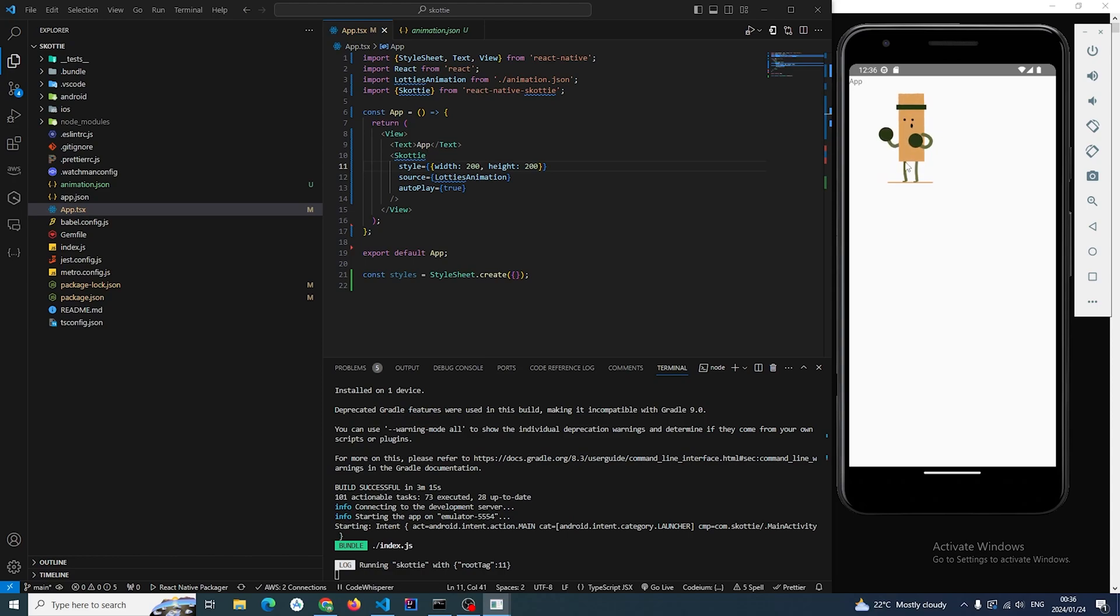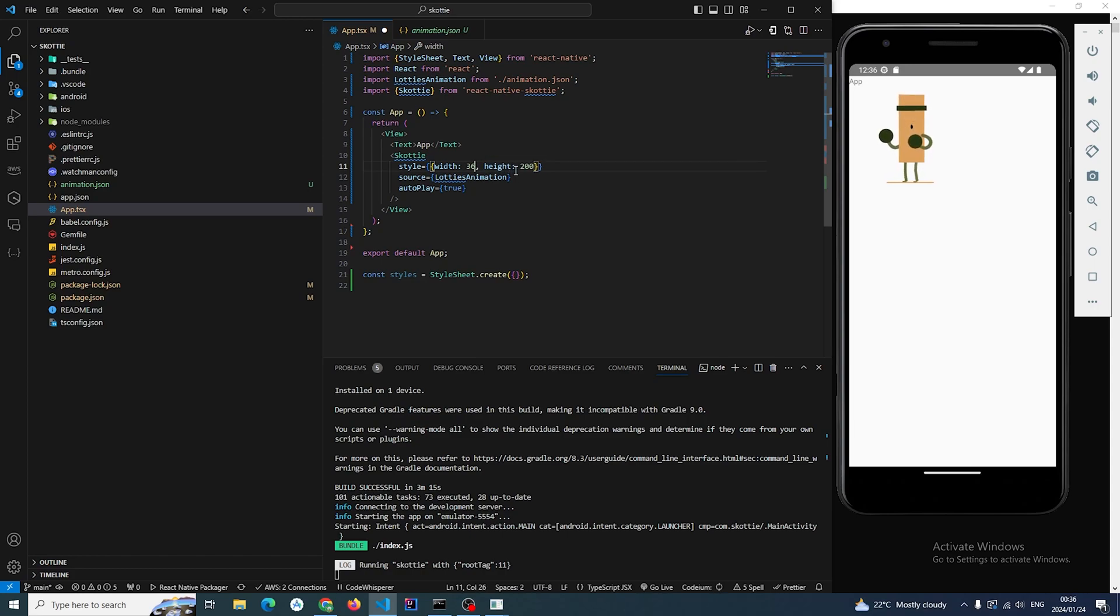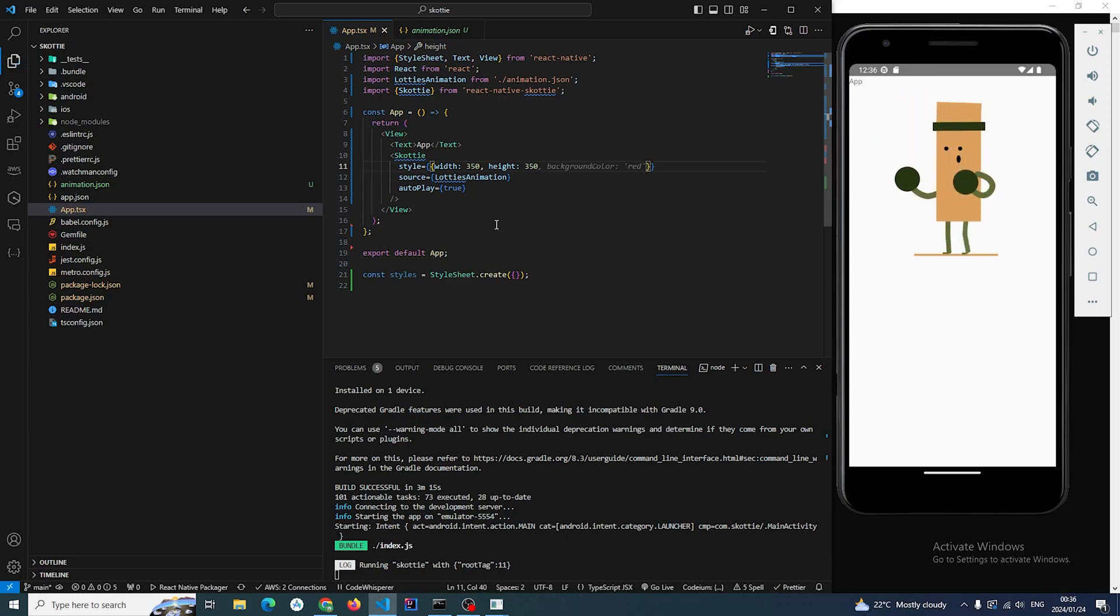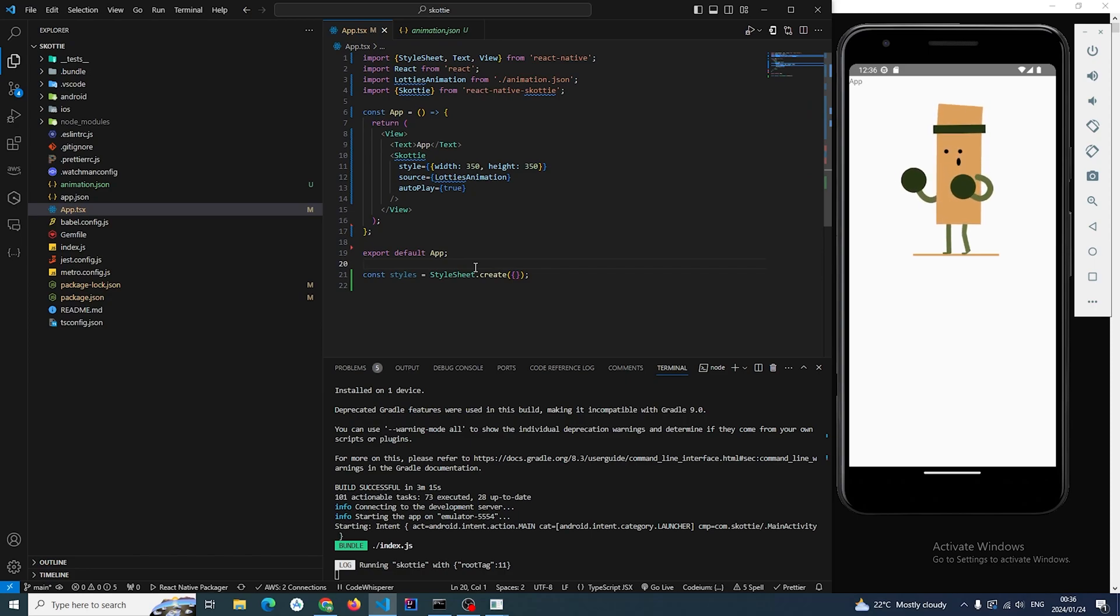Very smooth as well. Let me see if I can just increase the size here, just do 350 by 350. And just like that that's the new React Native Scotty library.